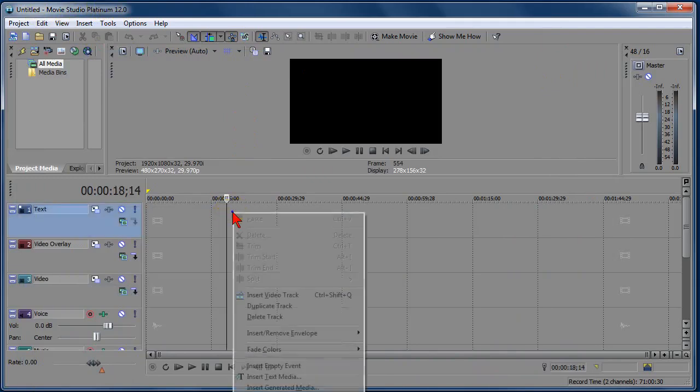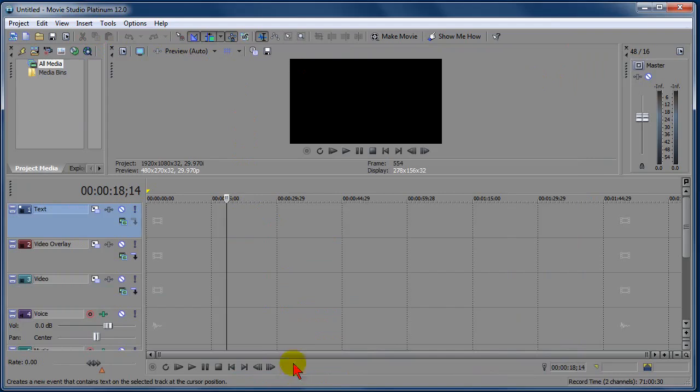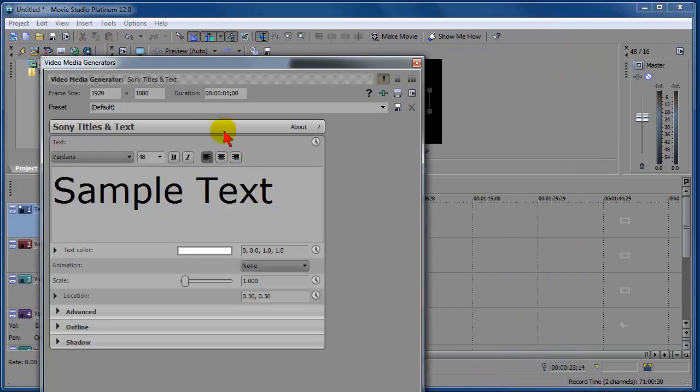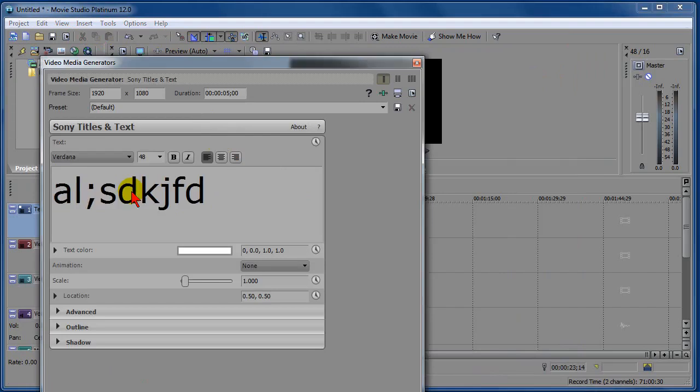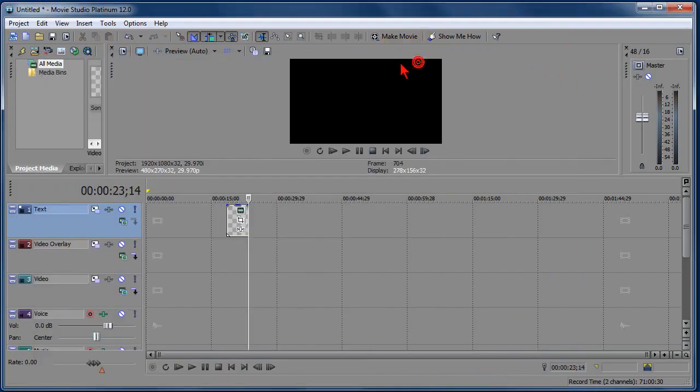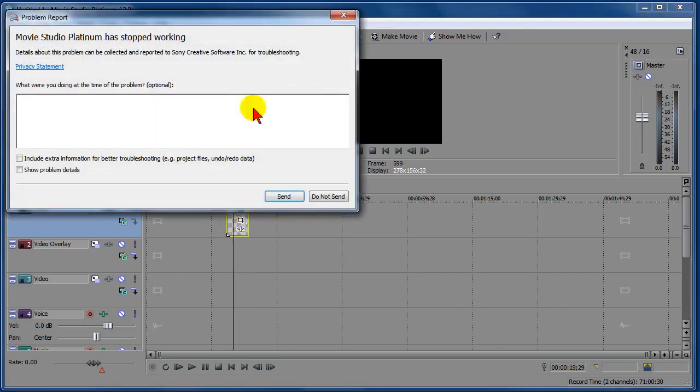When I try to create text media, click on Insert Text Media, and then change the text, save that. We should see it up here when I click on this box, but instead the program stops working.